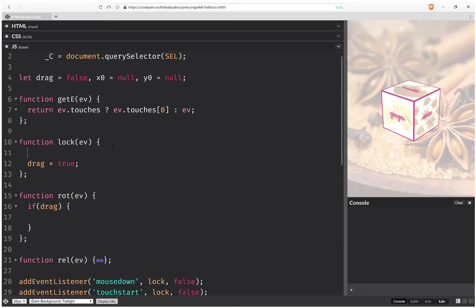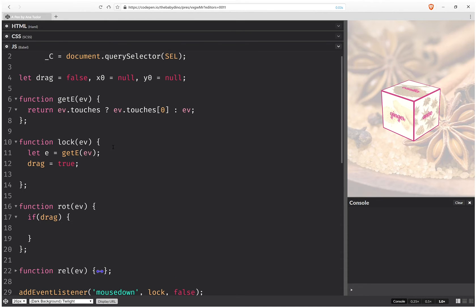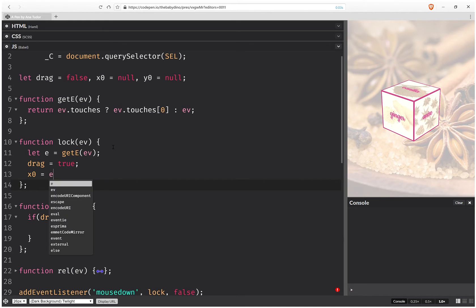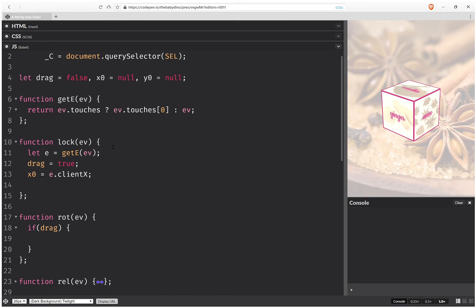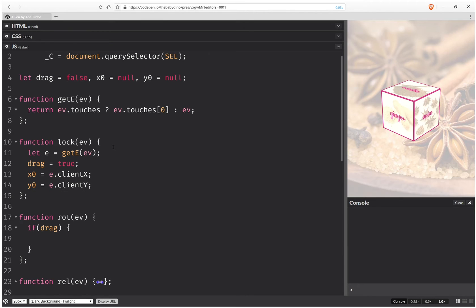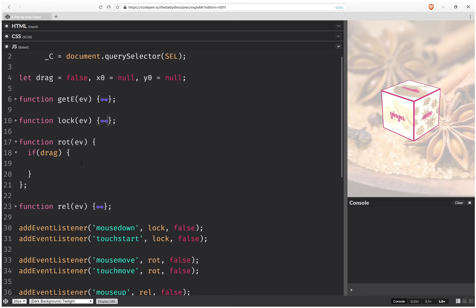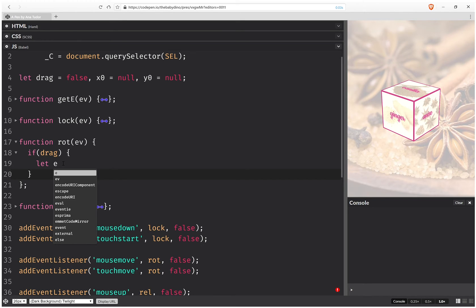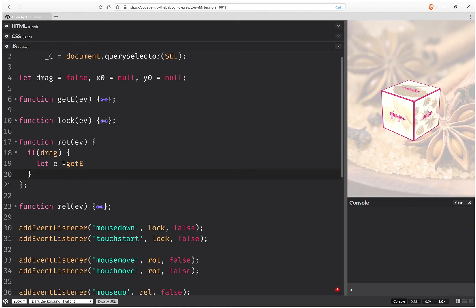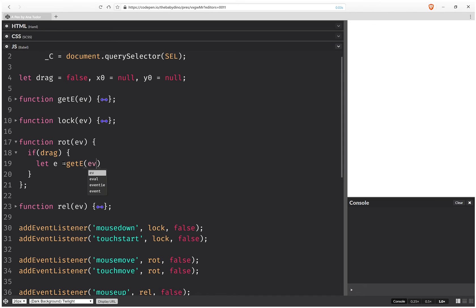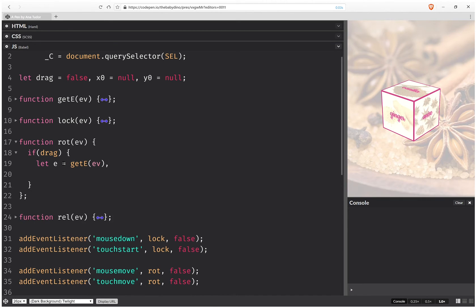And here we get x0 and y0 for the first motion. So this is going to be the start point of the first tiny motion. So we're done with the lock, we're done with this helper function, and here again.